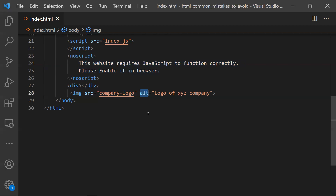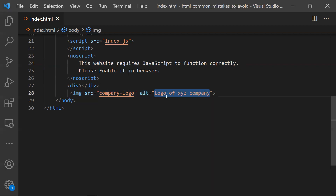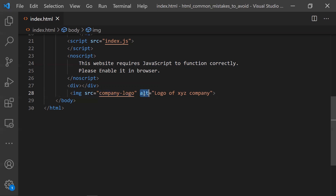The second usage is SEO — search engine optimization. It helps us in search engine optimization as well. When you keep these keywords in the alt attribute, the search engine picks these keywords and our page ranking improves. These are the two main uses of the alt attribute, but most of us avoid it, assuming the icon will always load. We need to make sure we keep and use the alt attribute.